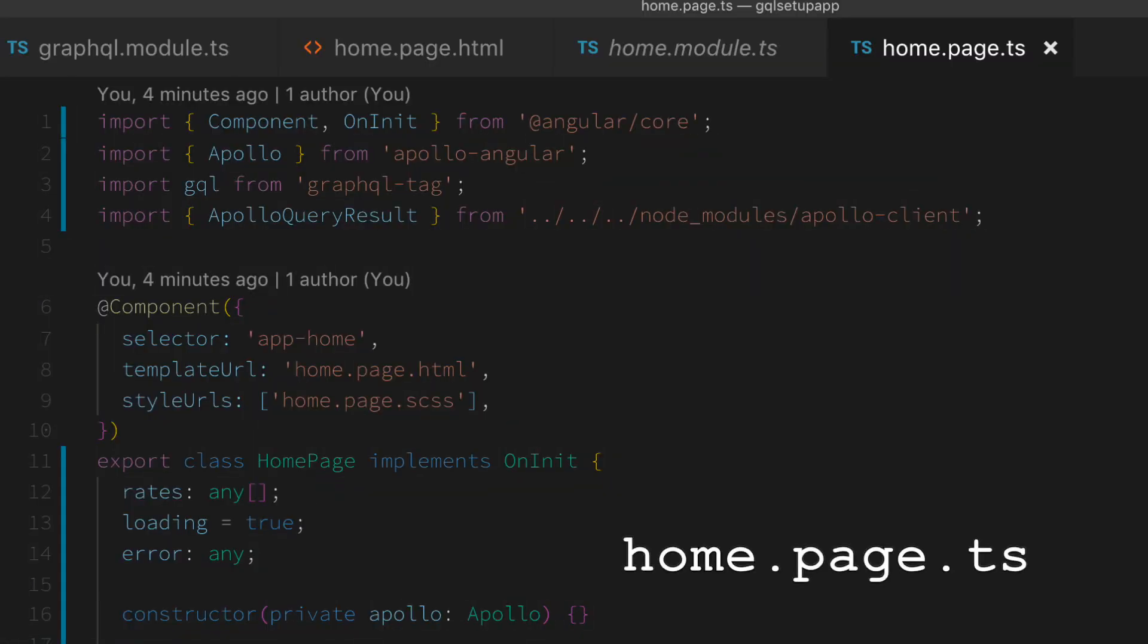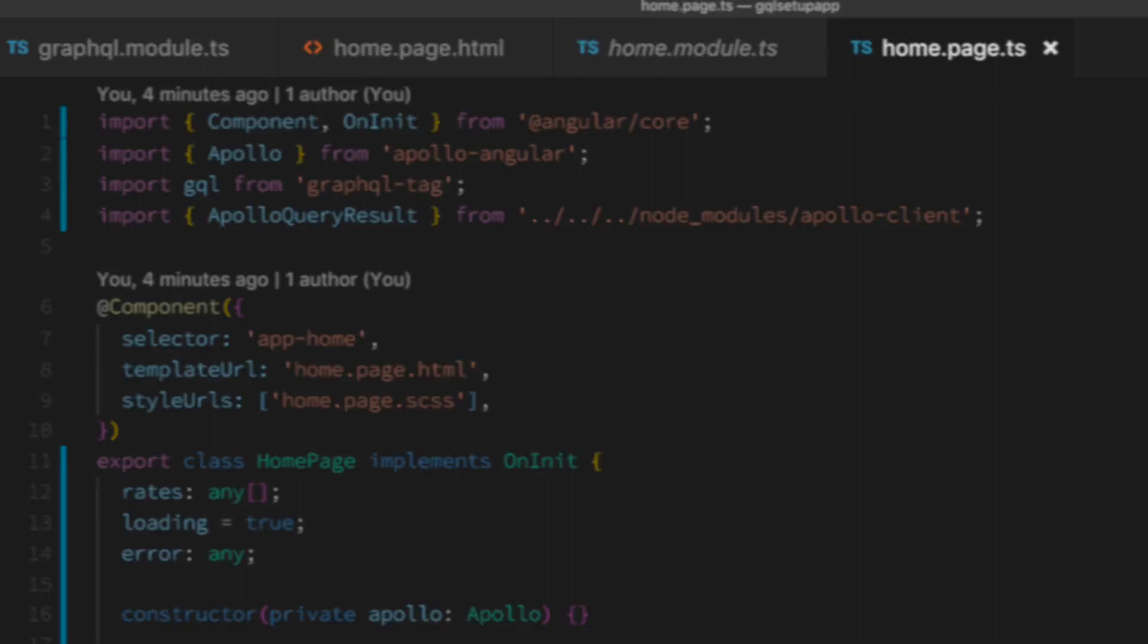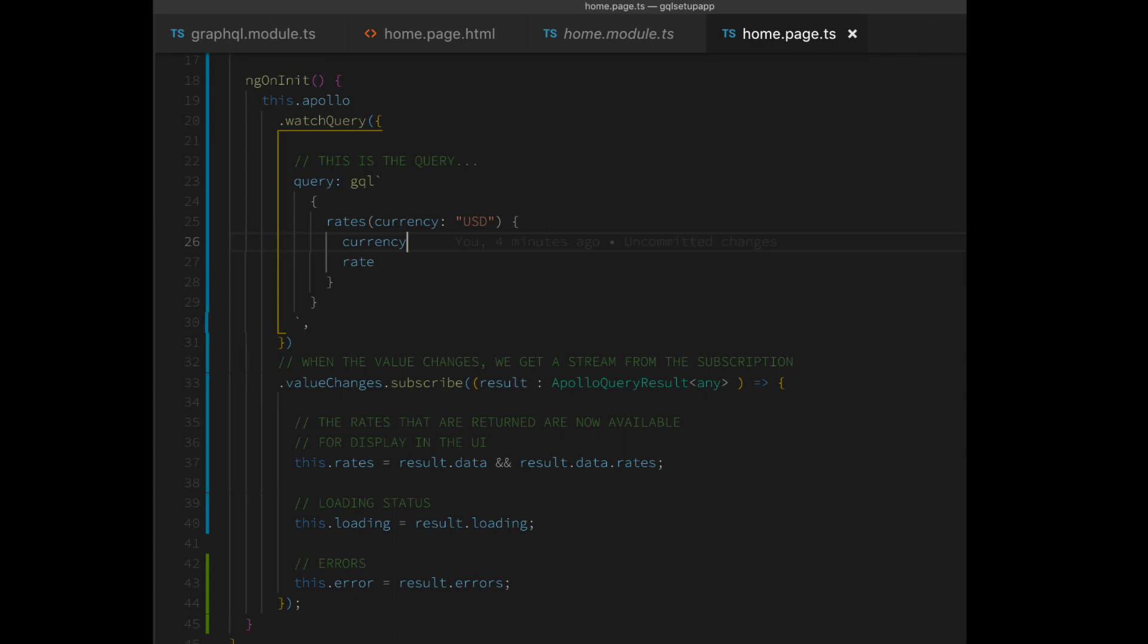And then finally the home page TS. First we add our Apollo imports, our Apollo, our GraphQL, our Apollo query results. And as you can see we inject the Apollo into our component through the constructor. And then here inside of NG init is where we have the rest of the code that makes the actual query, that sets the local properties which are then used to be rendered in the HTML file.